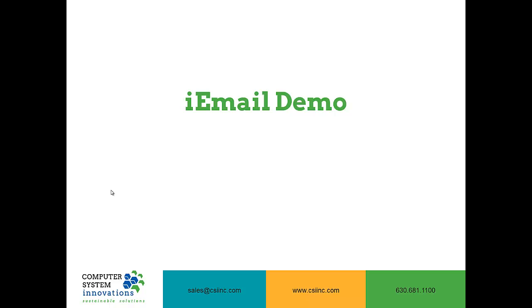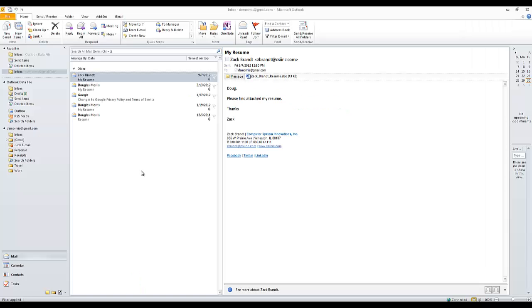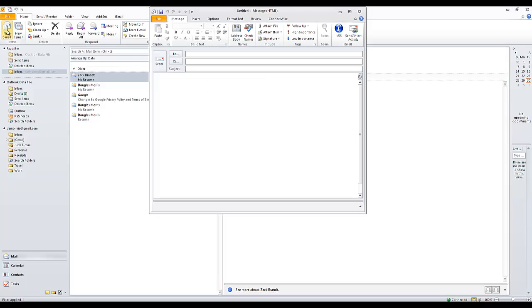Now let's take a look at iEmail. So let's say we're in Outlook and we want to draft a new email — we want to welcome Doug Morris to the Education Committee. I don't know any of the Education Committee's email addresses, nor do I know Doug's, so I'm going to click the iMIS button in my Outlook. This will open up iEmail and allow me to search for these records.